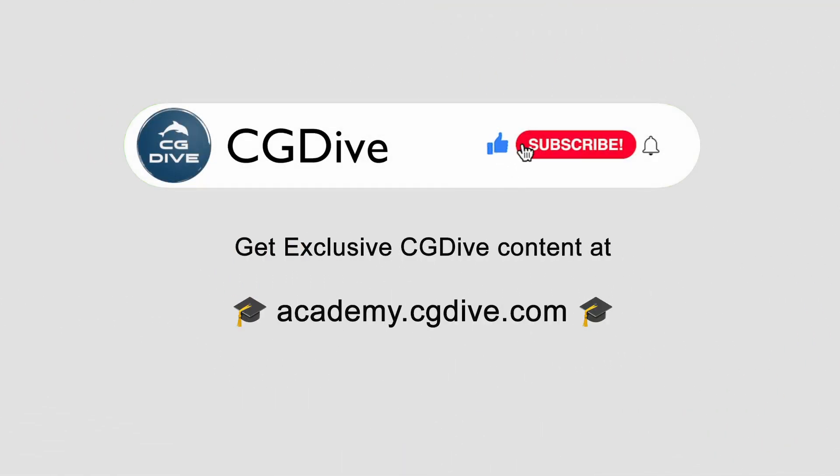And before you go, if you would like to take a look at my courses, or even get exclusive access to unreleased videos, check out academy.cgdive.com. I think you'll like it.